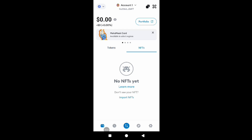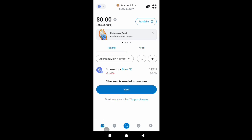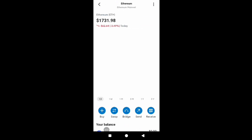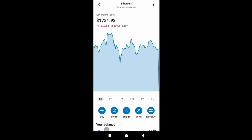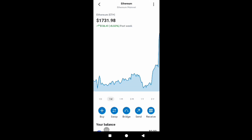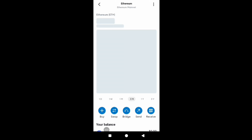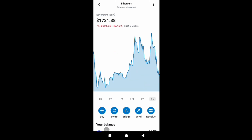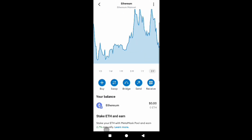Both MetaMask and Trust Wallet support connecting hardware wallets. For Trust Wallet, only Ledger is supported for now, with Trezor likely coming in the future. For MetaMask, you can connect a Ledger, Trezor, Lattice, or QR-based hardware wallet. Many people use a software wallet to connect to applications while keeping investment assets on a hardware device, linking the two for the best security setup. Links to setup guides for Ledger with MetaMask and Trust Wallet are in the description.